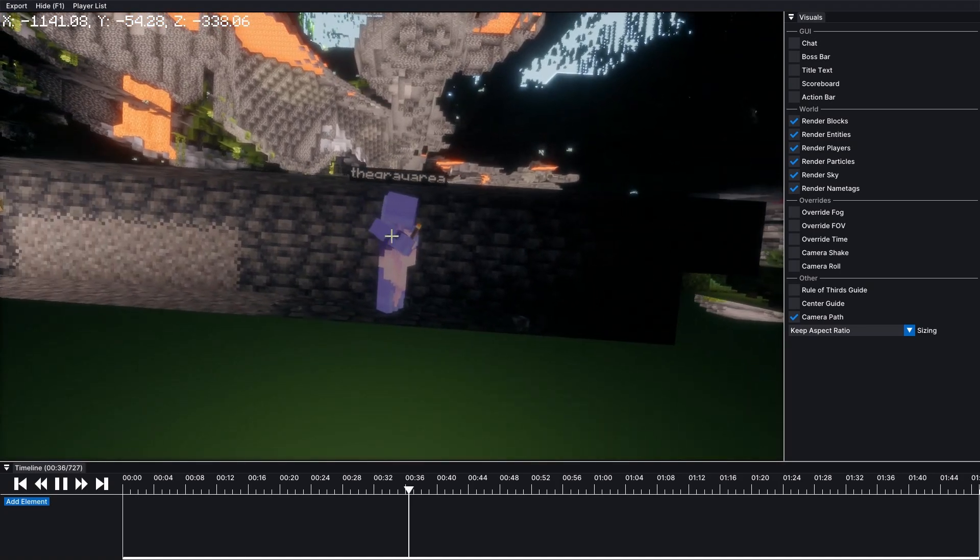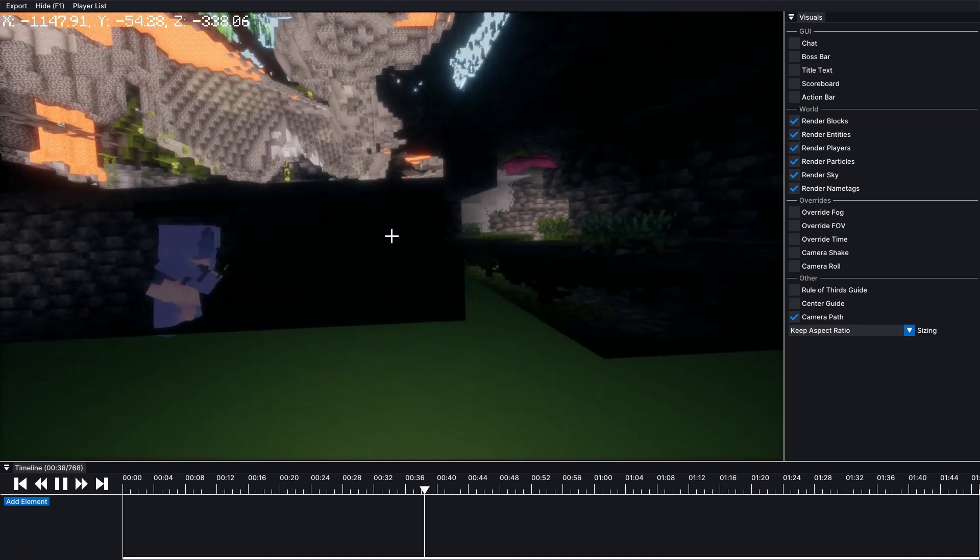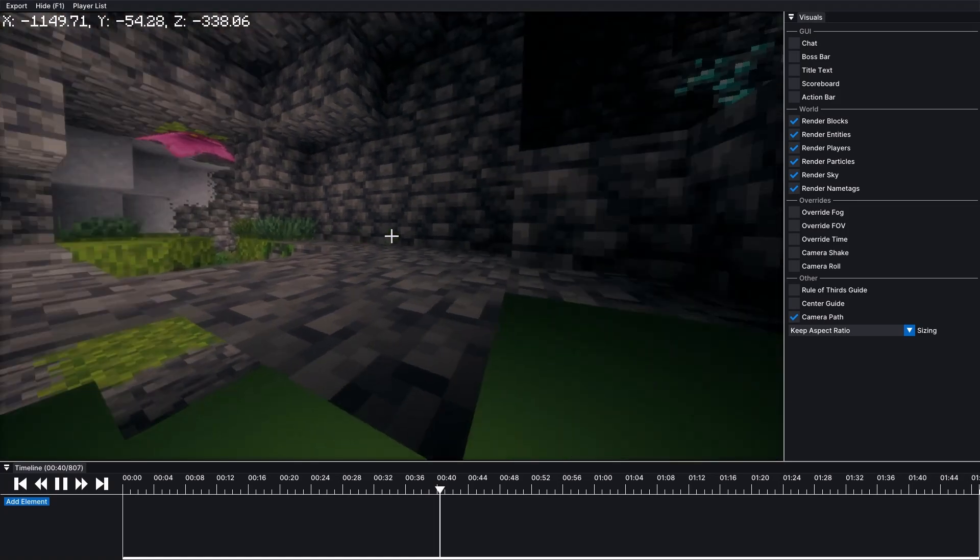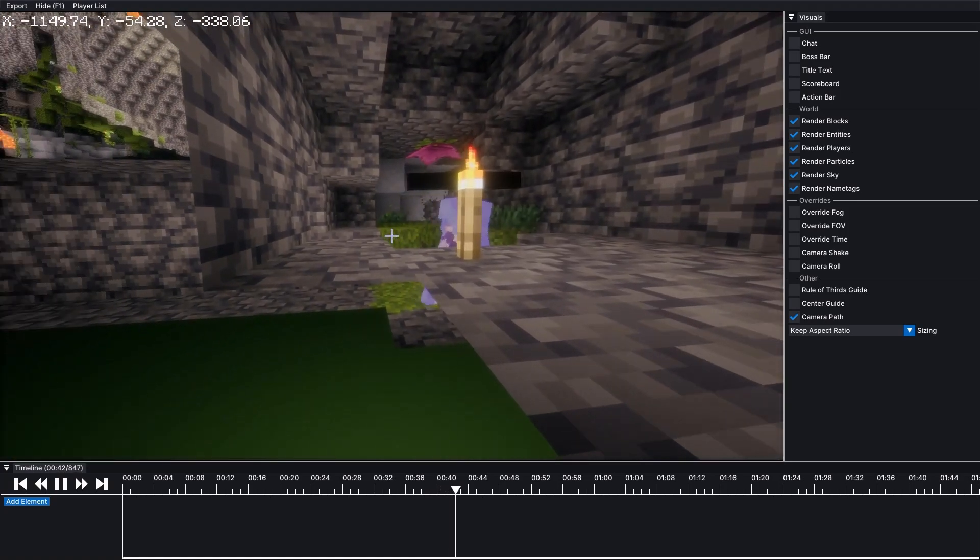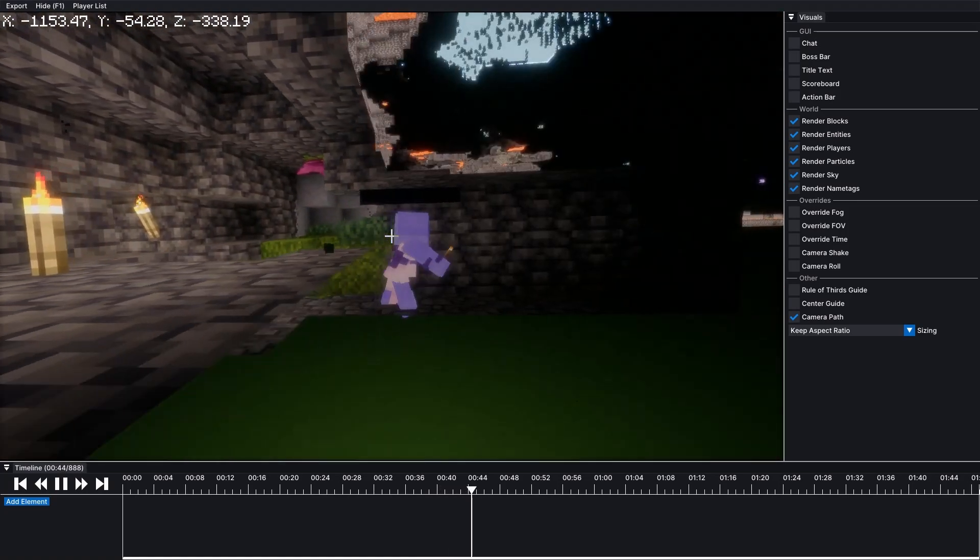Alright, so here's my strip mining recording. Just mining through right here, having a good time. There's even some diamonds up there, but I decided to just keep going.